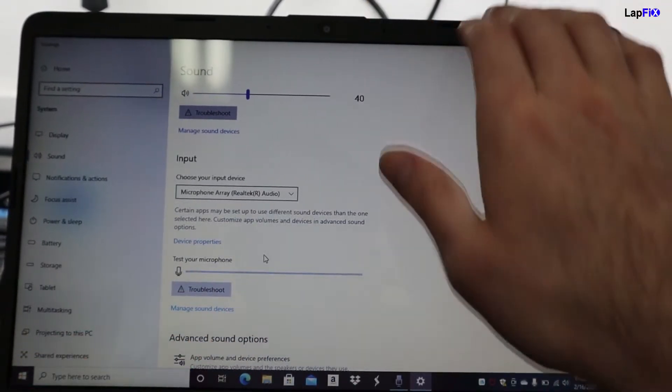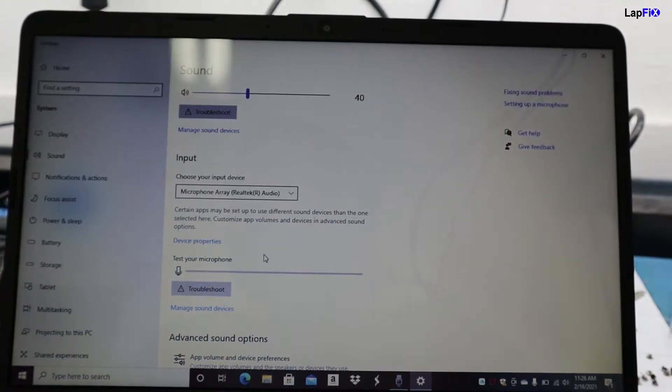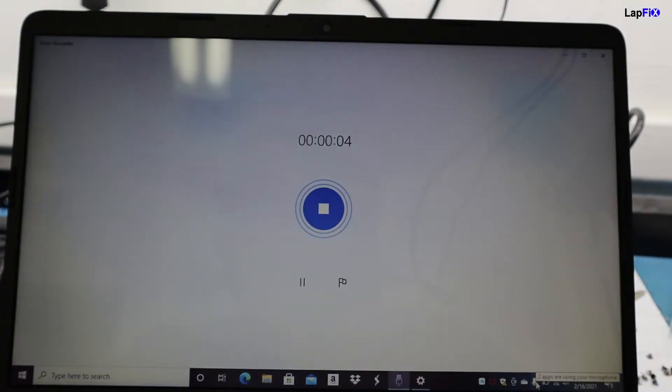It says the Settings app may be using your microphone. If you go back to the Voice Memos app, you can see the same thing — now it says two apps are using your microphone, which is the Settings app and the Voice Memo app. That was just showing you how the permission setting works and how you can enable it so apps can access the microphone through any type of program running on your computer.